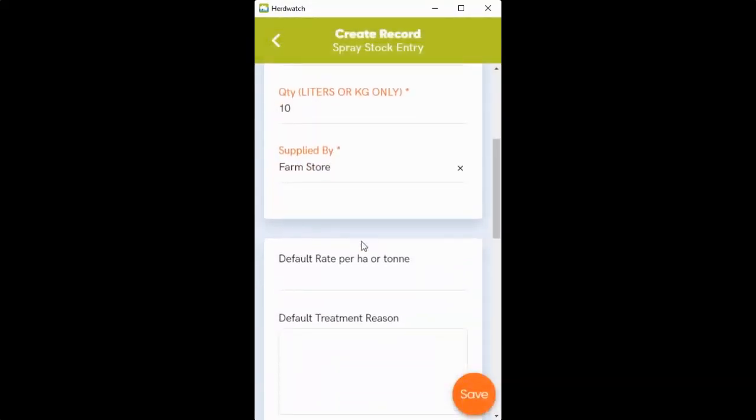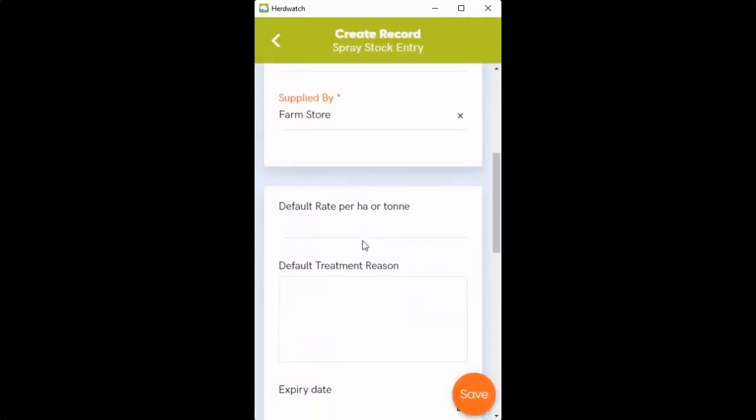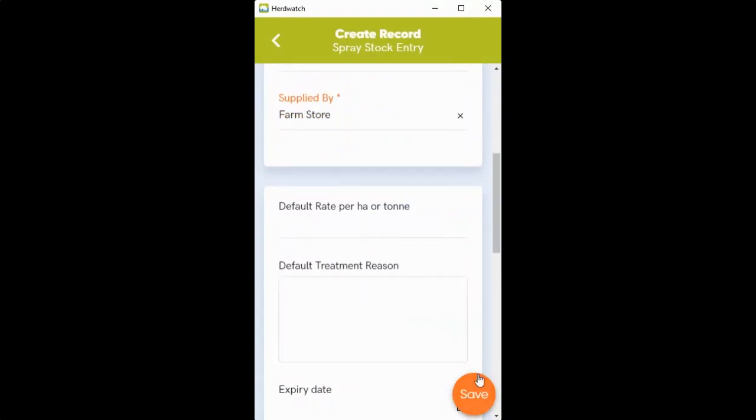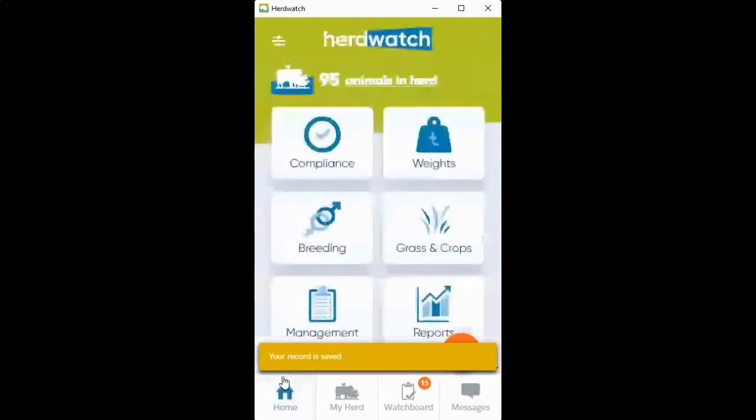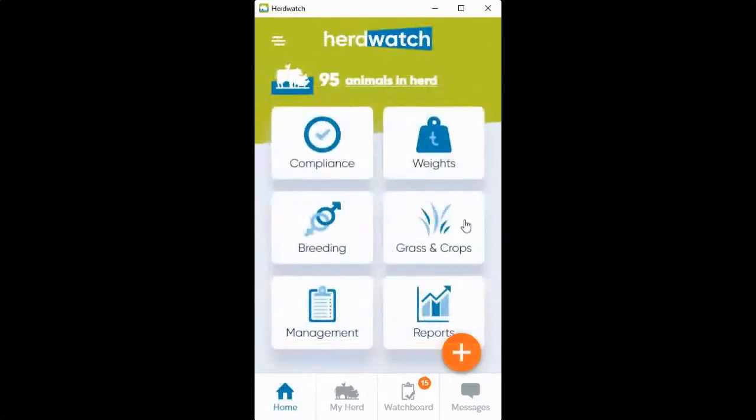You have optional fields here for your default rates per ton or per hectare, and the reason that you bought the spray, such as for docks. Then you just save and that's your spray stock entered.